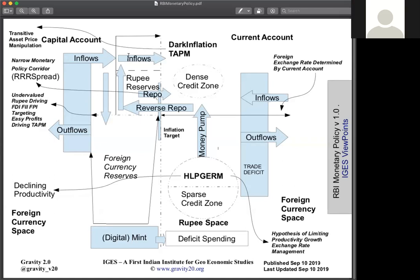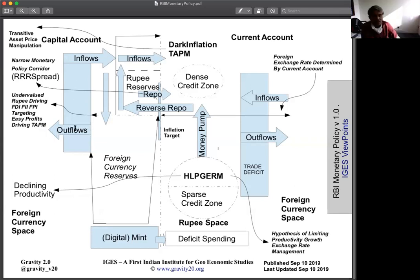Most of the outflows from India are from companies that are investing in India — they are getting a lot of profits, they take it out and again invest. So it's called reinvested FDI. Somebody sets up a company in India, they make profits, take out the profits and again recycle it.